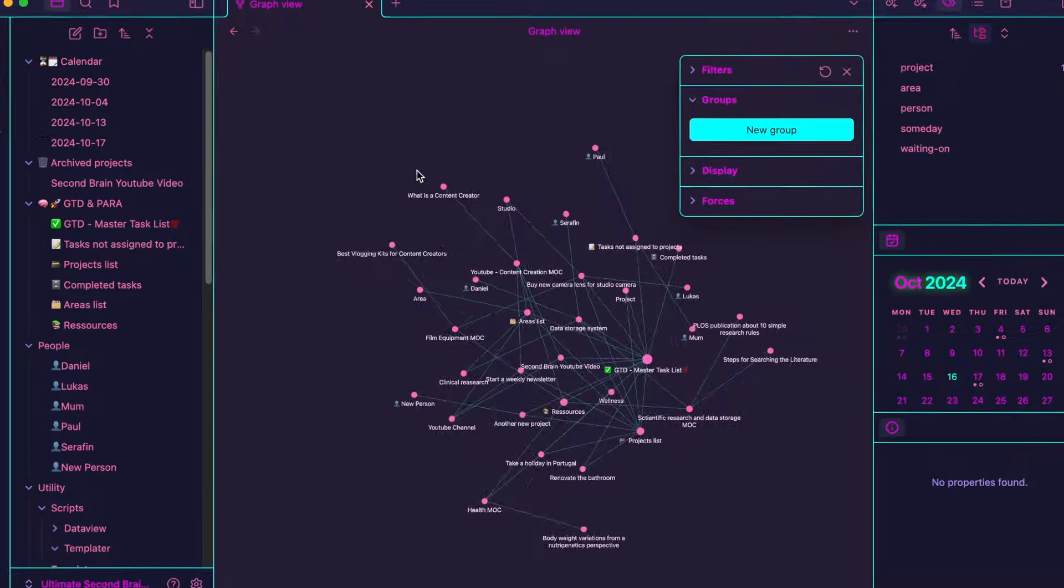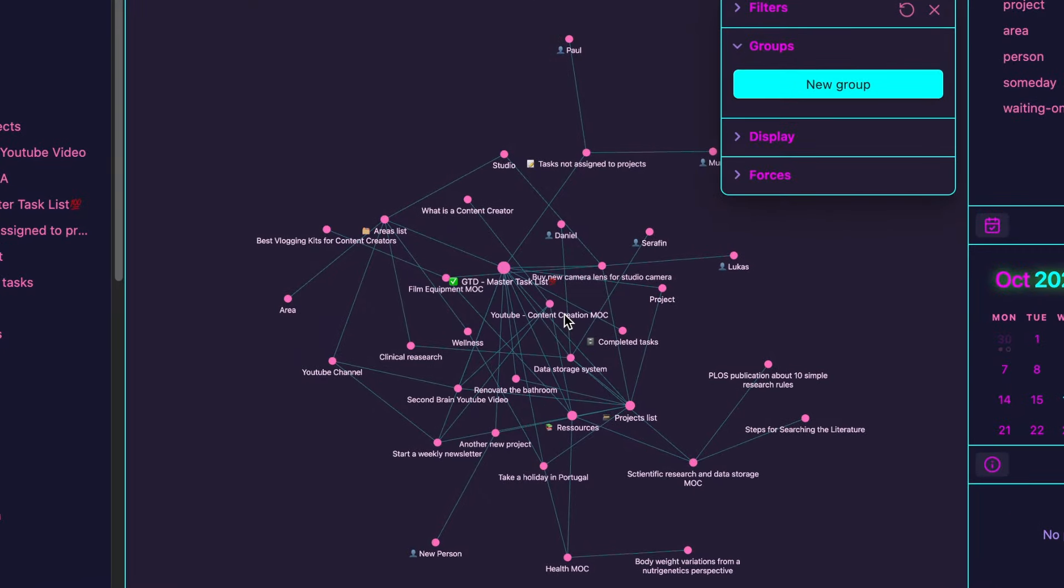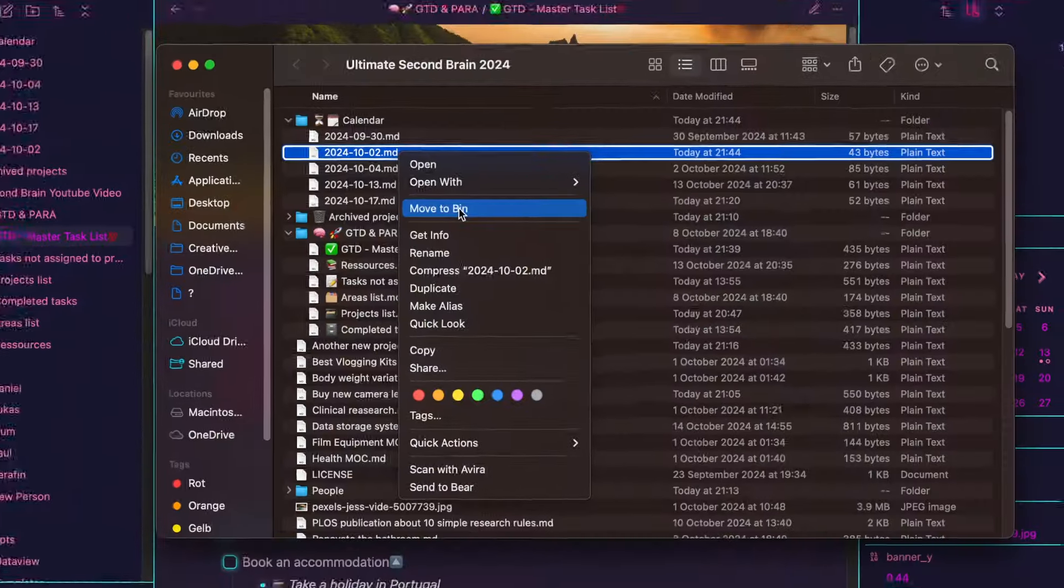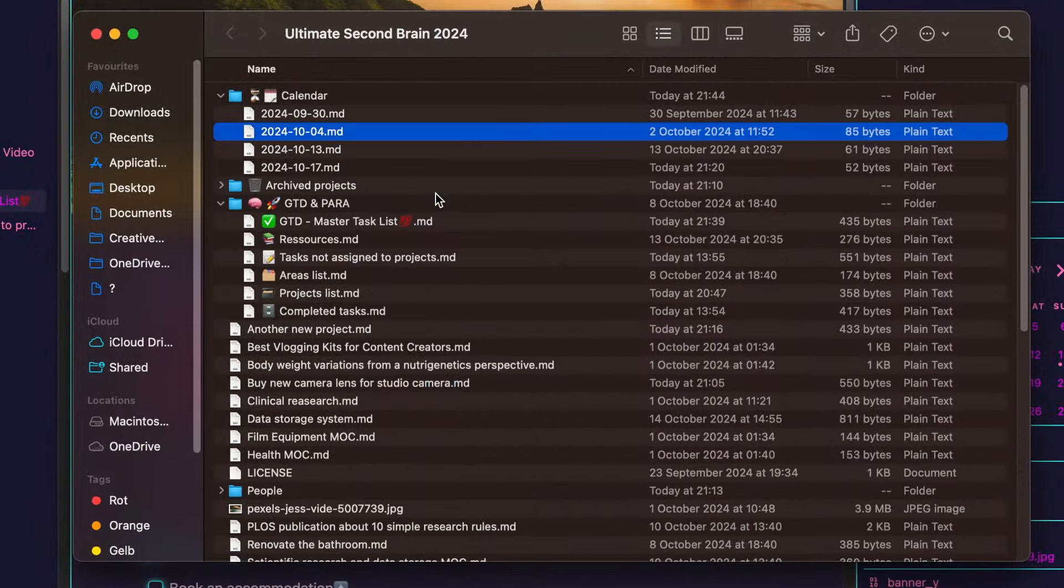While it's exciting to watch the graph grow as new nodes are continuously added, I usually delete nodes after a while when they're not relevant anymore, like my calendar nodes used for appointments. Once their purpose is served, I clear them out to keep my vault organized.